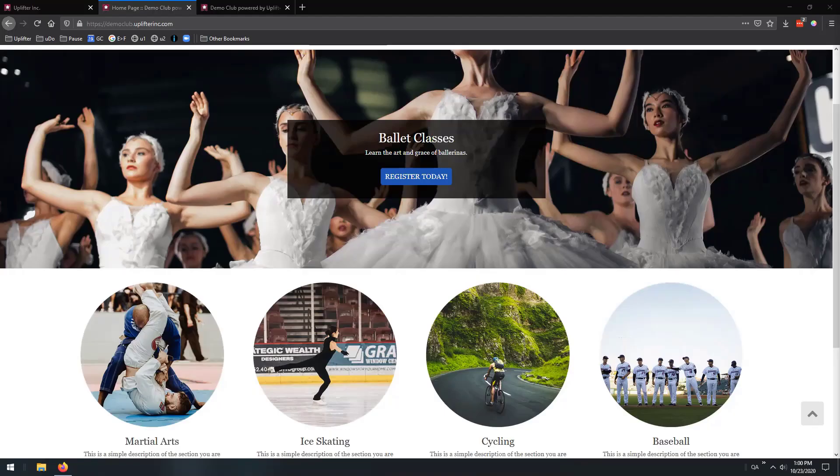Hello, and welcome everybody to Feature Friday. I'm Jackie Kwan, co-founder of Uplifter, and with me today, as always, Garrett Trodd, our product expert. How are you doing today, Garrett?